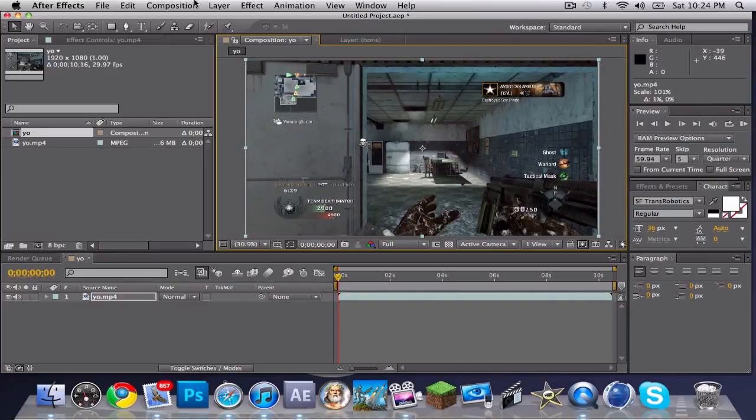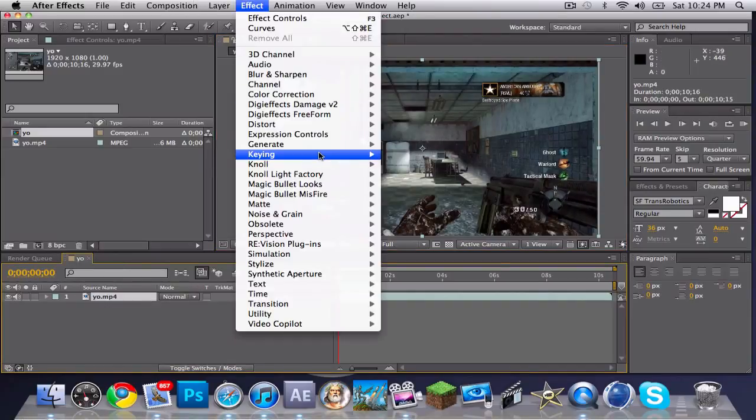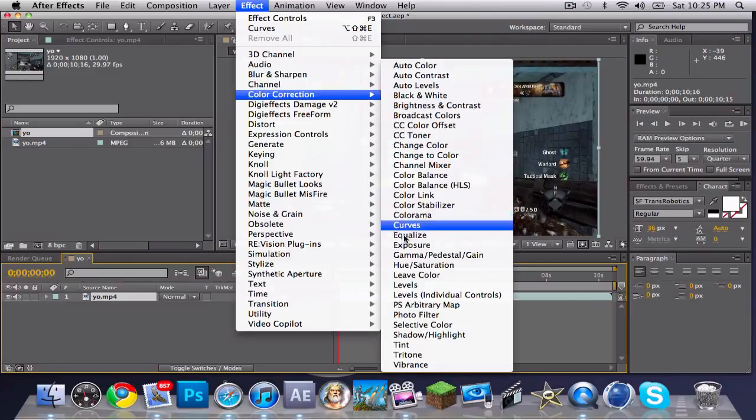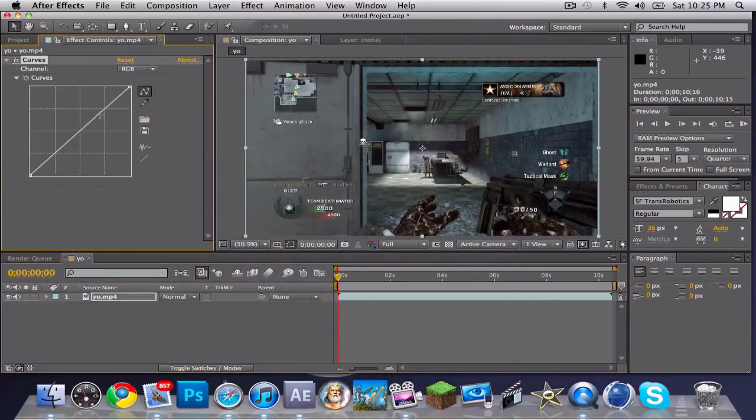Alright, now on your video you want to click Effect, Color Correction, and go down to Curves.